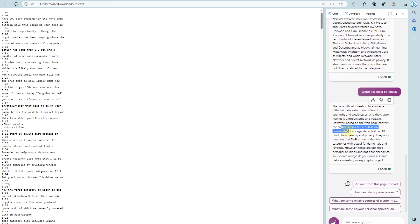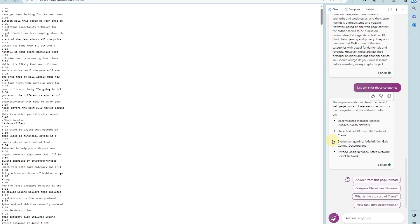The author seems to be bullish on decentralized storage, decentralized ID, blockchain gaming, and privacy. Of course, you should watch the video as well — not just look through the summarized information. There is more in the video itself than what Bing provides from the script. I really recommend you watch the video first, and only then ask Bing to make a summary — or use it when you have questions while watching, or want to quickly note that a video is interesting.